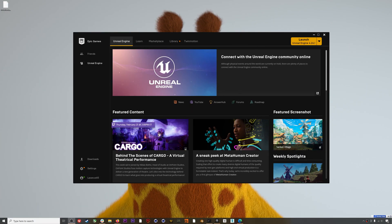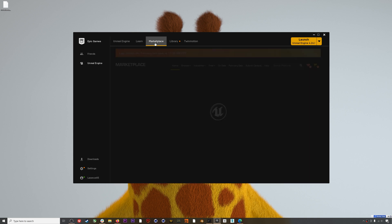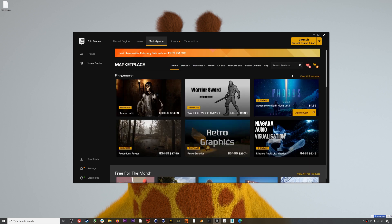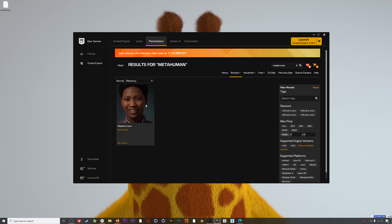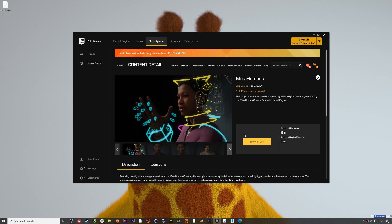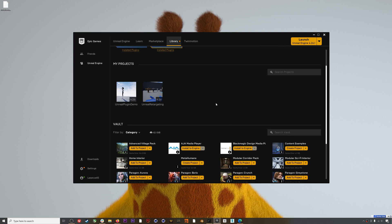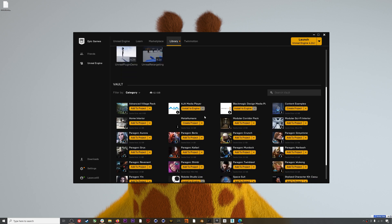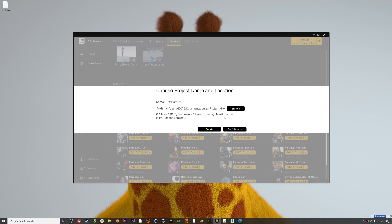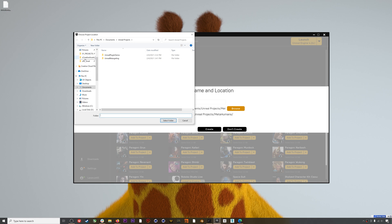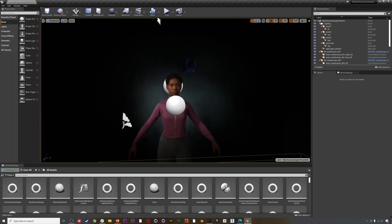First things first, we need to download the MetaHuman sample project. You can find the project on the Unreal Marketplace, although you'll actually need to download it from a web browser. Once you do, it will appear under your library where you can create a new project with it, and then you can jump into the project.